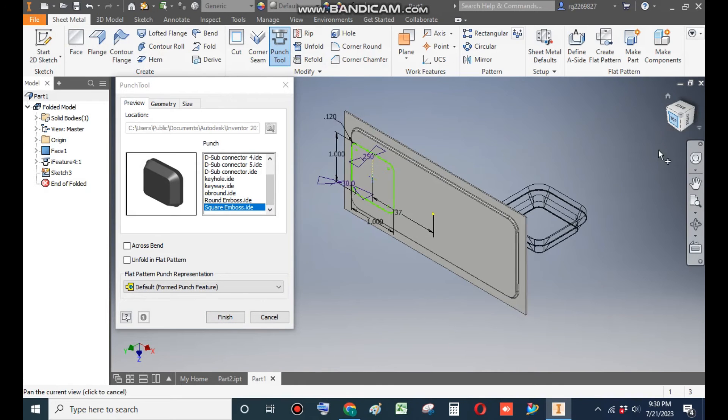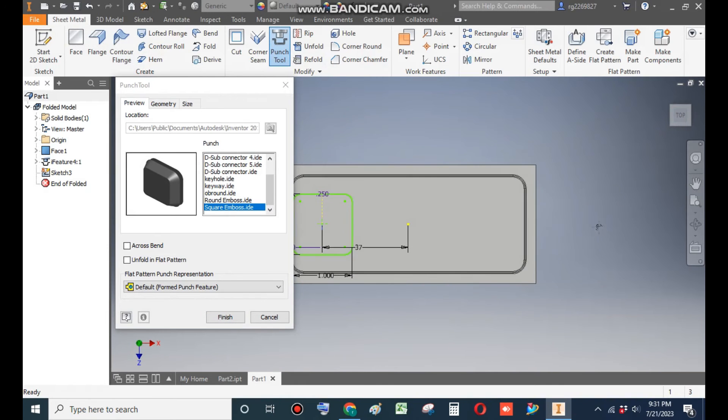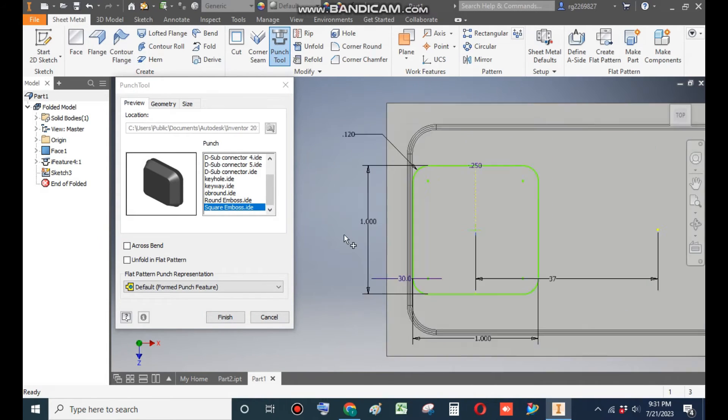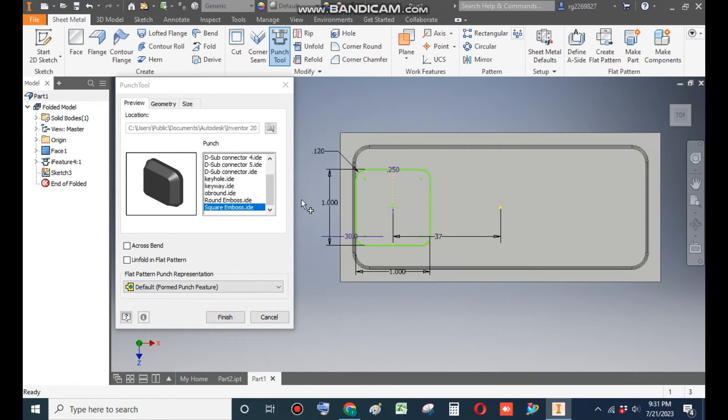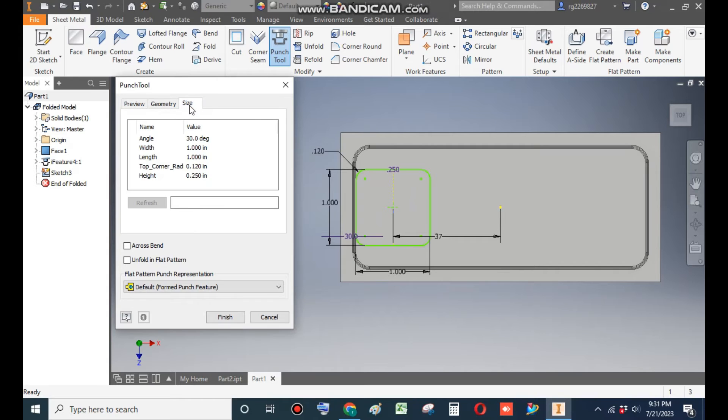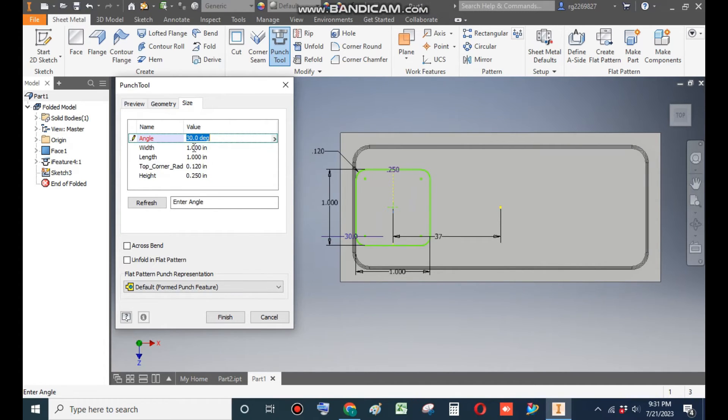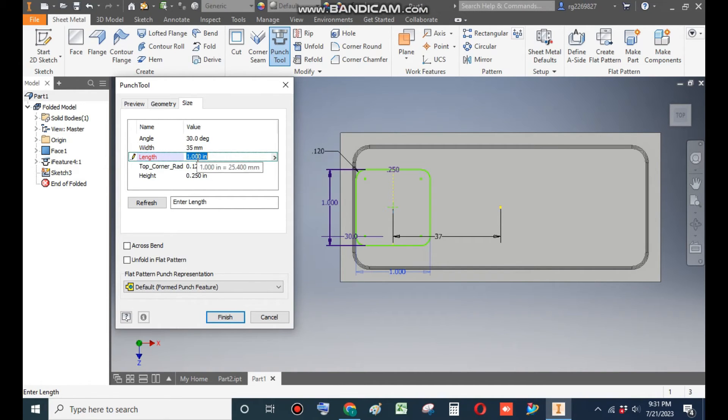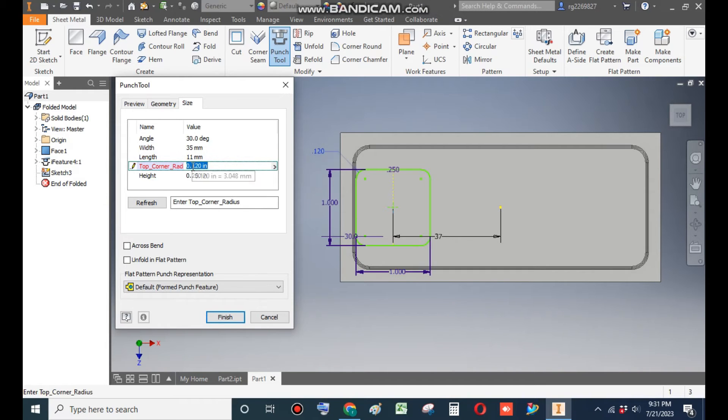Now you can see the by default values are again. Go to Size once again. The angle will be 30 degree width. Length will be of 35mm, length will be of 11mm, top radius of 5mm, and height of 1mm. This is height of emboss.